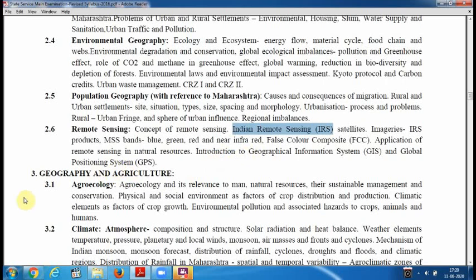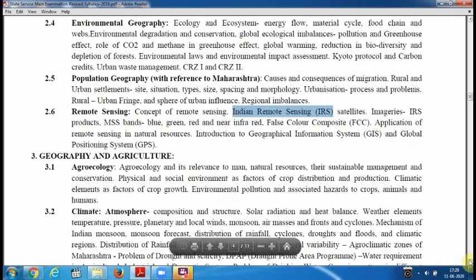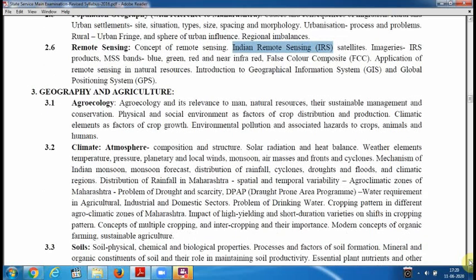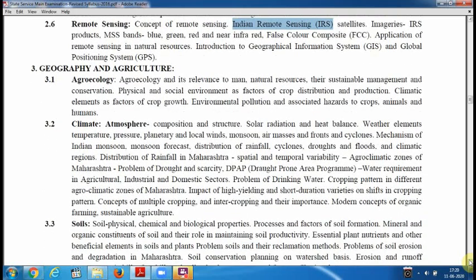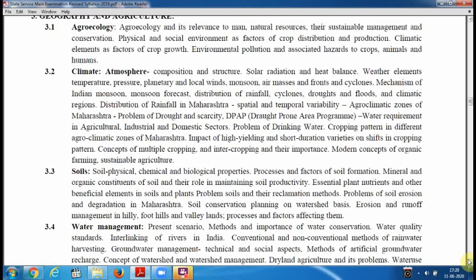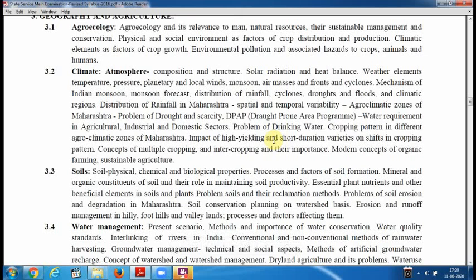Then Geography and Agriculture — Agricultural Geography. You have to learn Agro-Ecology, climate, composition, structure, solar radiation, heat budget, and monsoon. Also soil formation, physical and biological composition, and factors affecting soil — important nutrients, vegetation, and the relationship between crops and soil in Maharashtra and India.